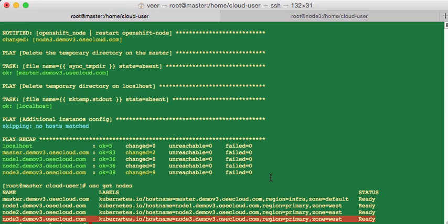So it is as simple as running this one script to make changes to the OpenShift environment to add additional nodes. So this shows you how easy it is to install OpenShift.